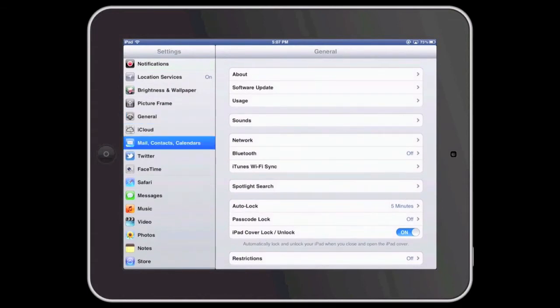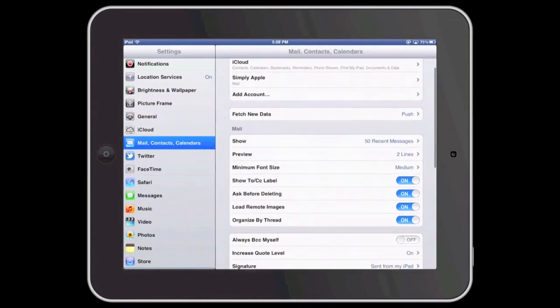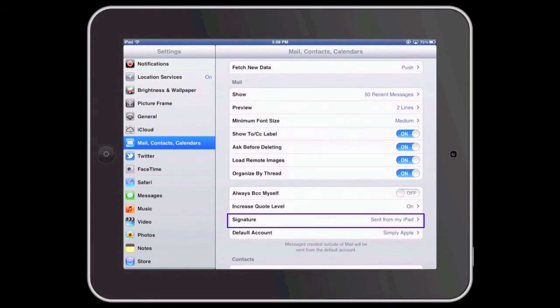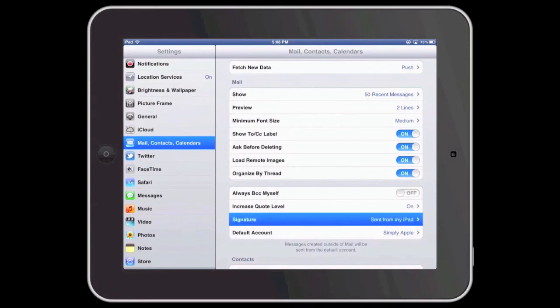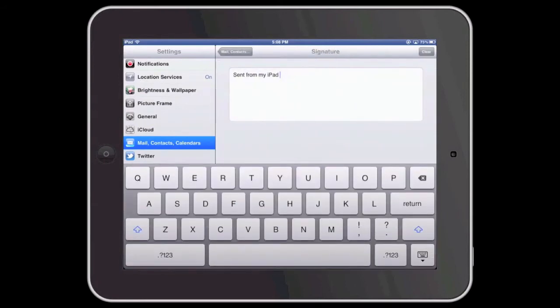Within these settings, scroll until you find the area marked as Signature. Press where it says Signature. As you can see, my iPad currently says sent from my iPad.